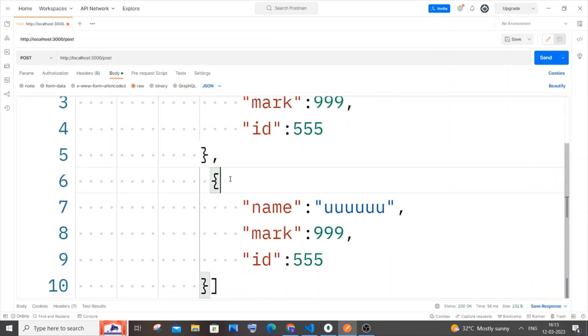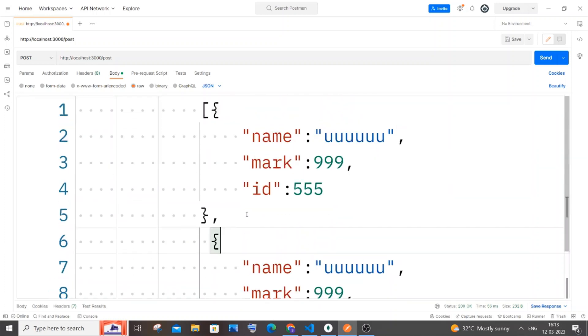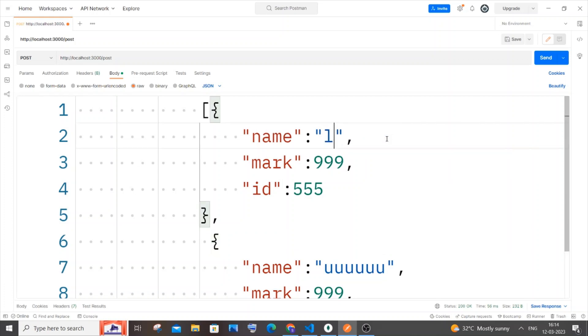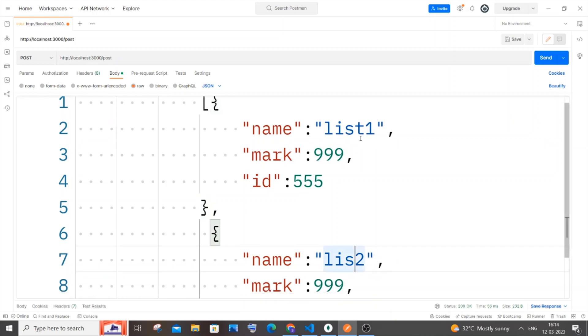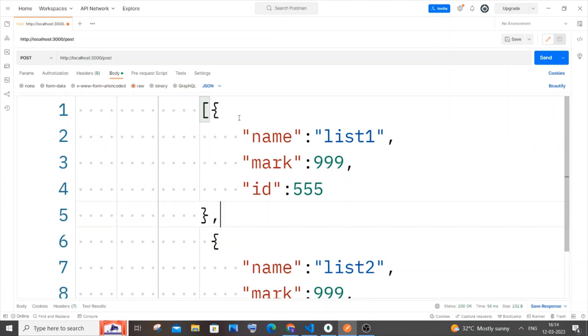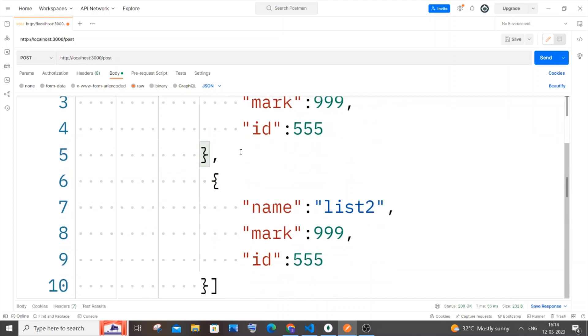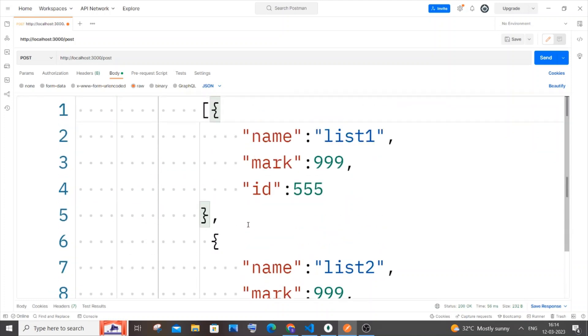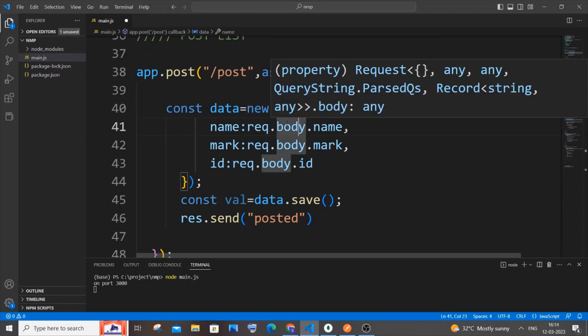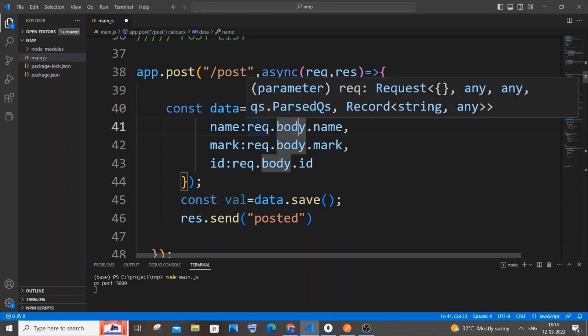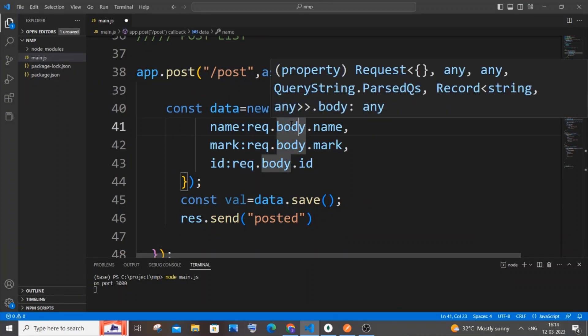It will be comma separated with its unique curly brackets. I'll change the data - the name to 'list one' and 'list two'. Now you can see this is not a single JSON, it's a list of JSON. We will be sending data in the form of a list, so our request body will be a list.